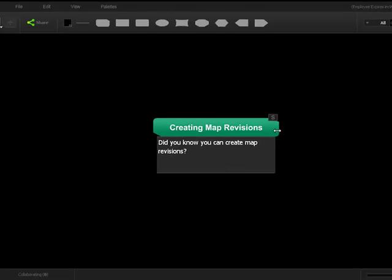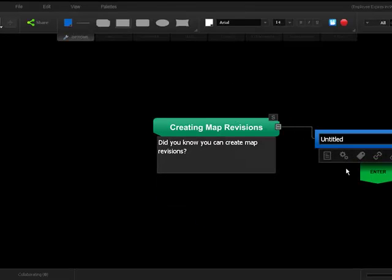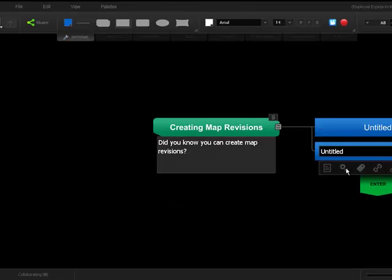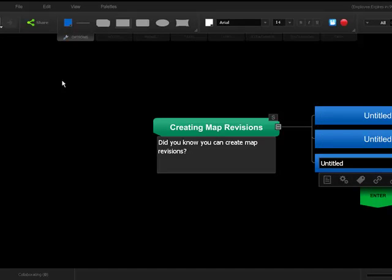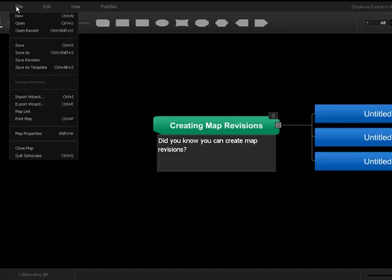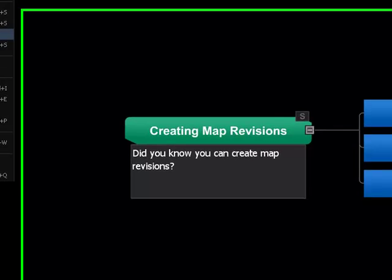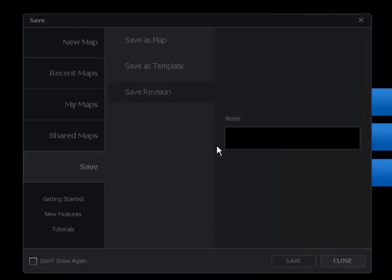As you go along and add information to your map, you can save more revisions. This way, you can always revert back to a saved revision that you like.